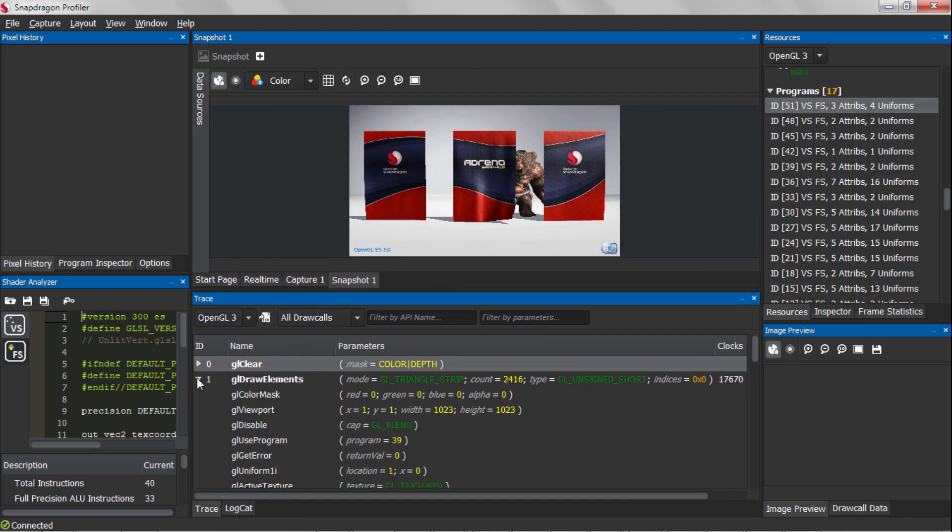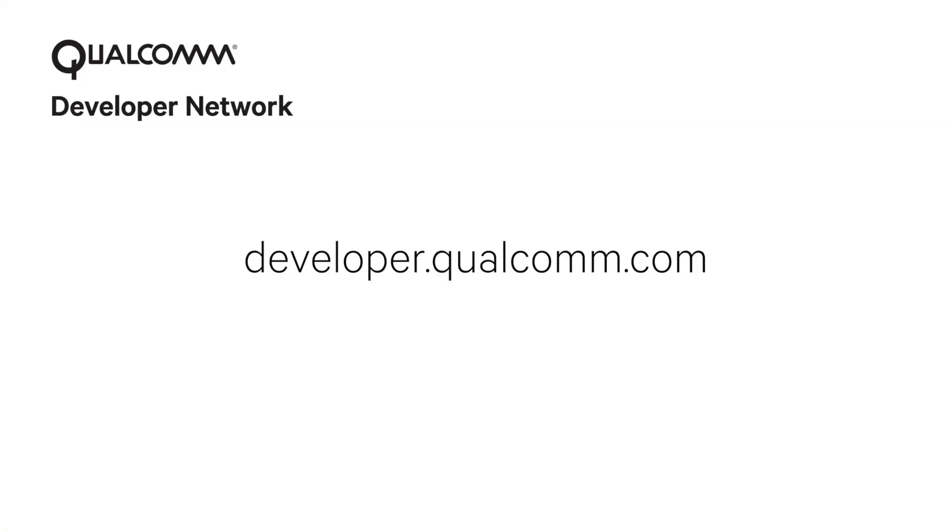As you can see, Snapdragon Profiler is a powerful tool designed to help you detect system bottlenecks and optimize your application's performance and power efficiency on devices powered by Snapdragon processors. Thank you for watching. Visit Qualcomm Developer Network to download and learn more about Snapdragon Profiler.